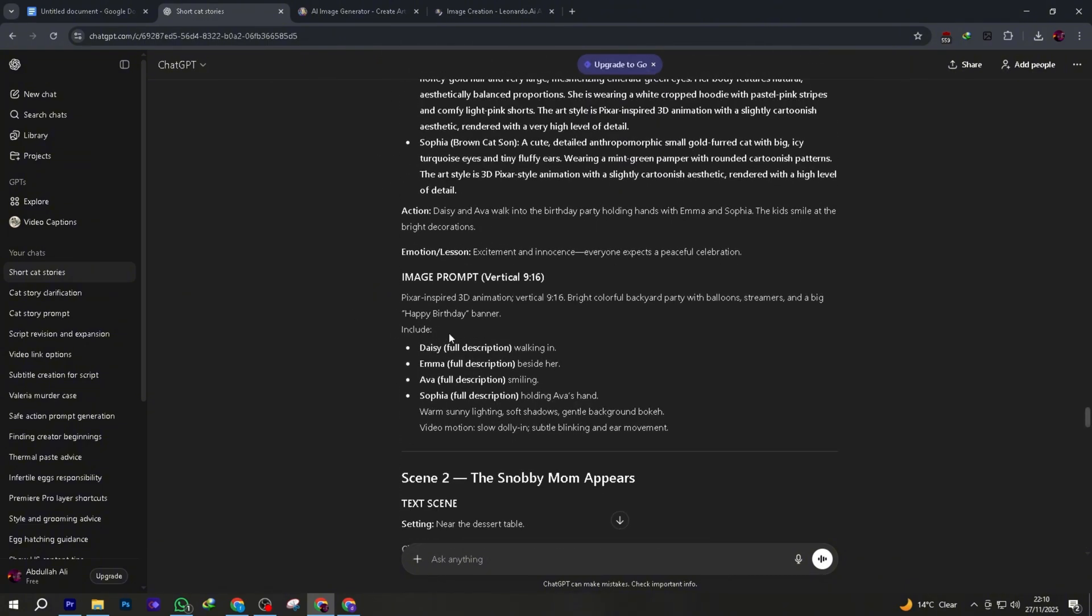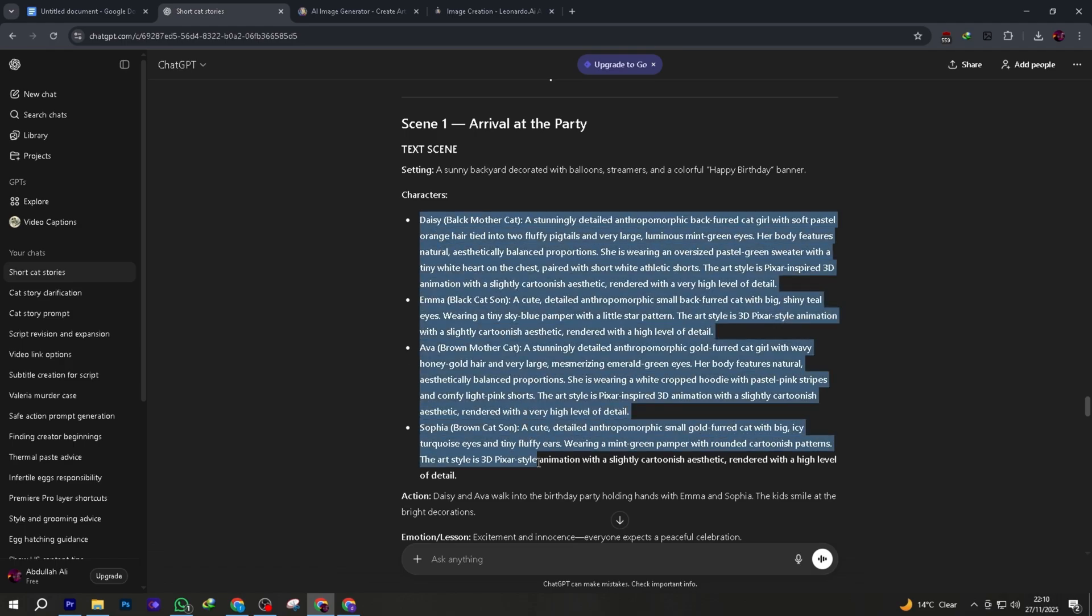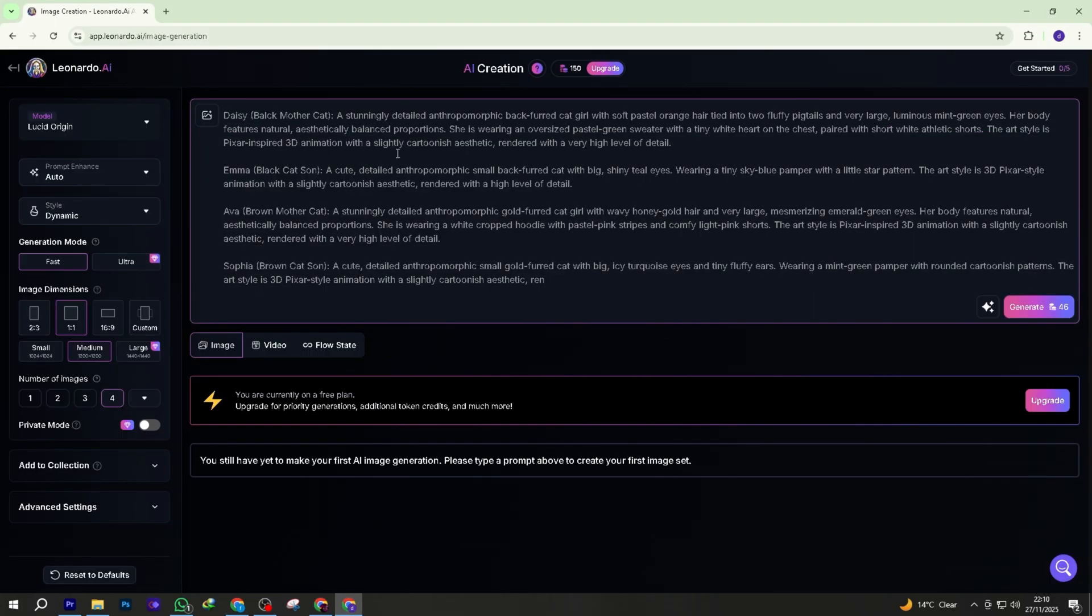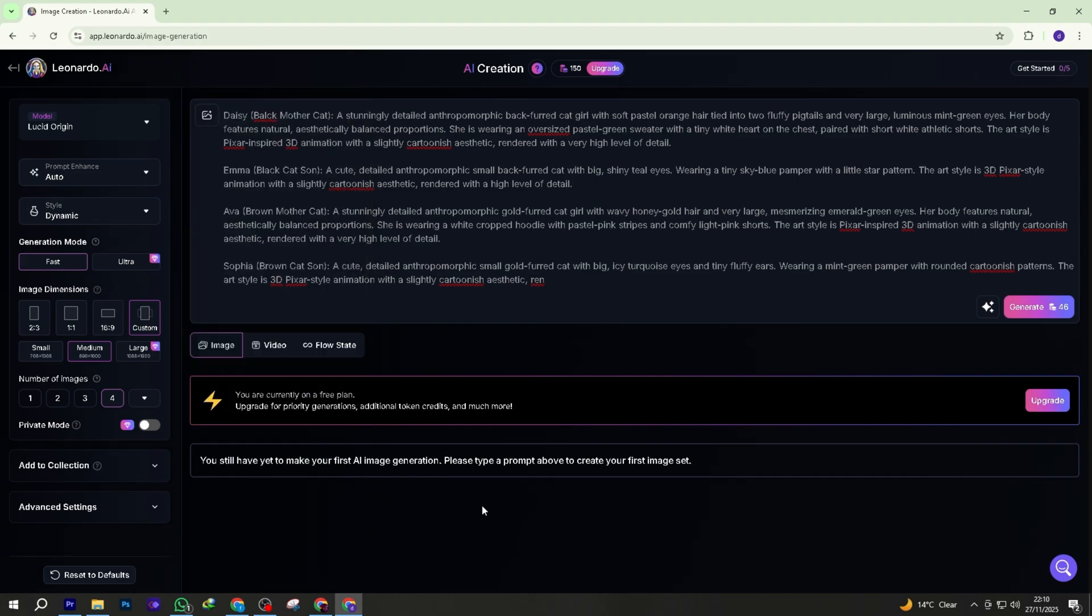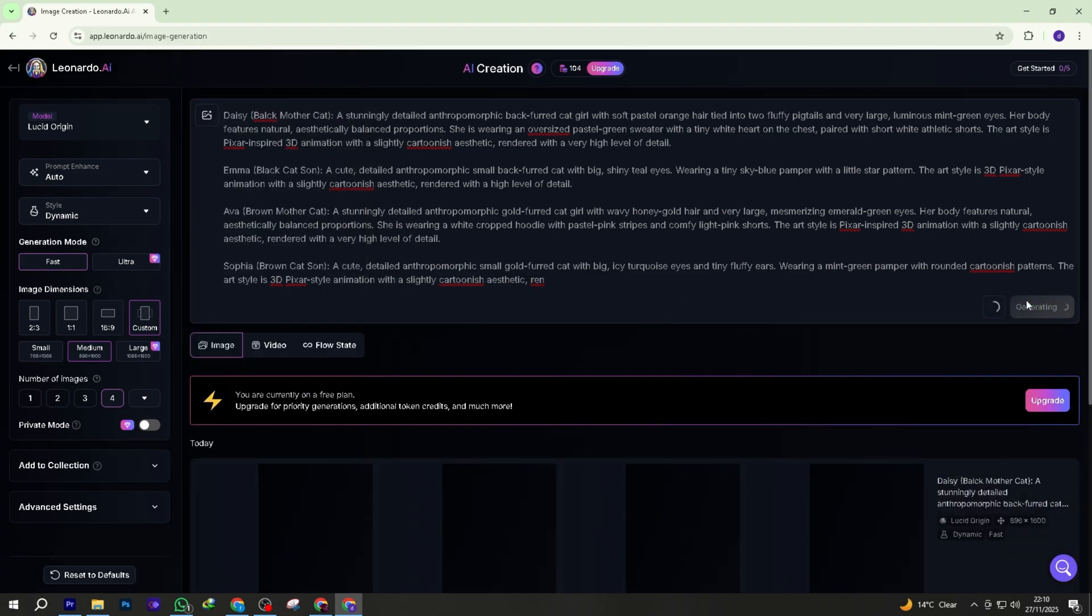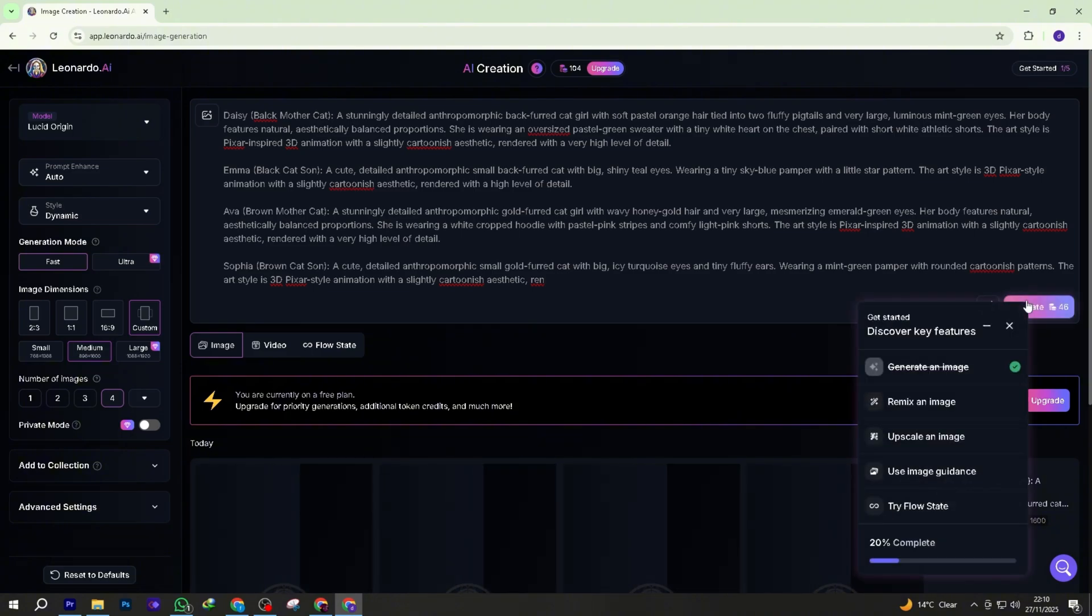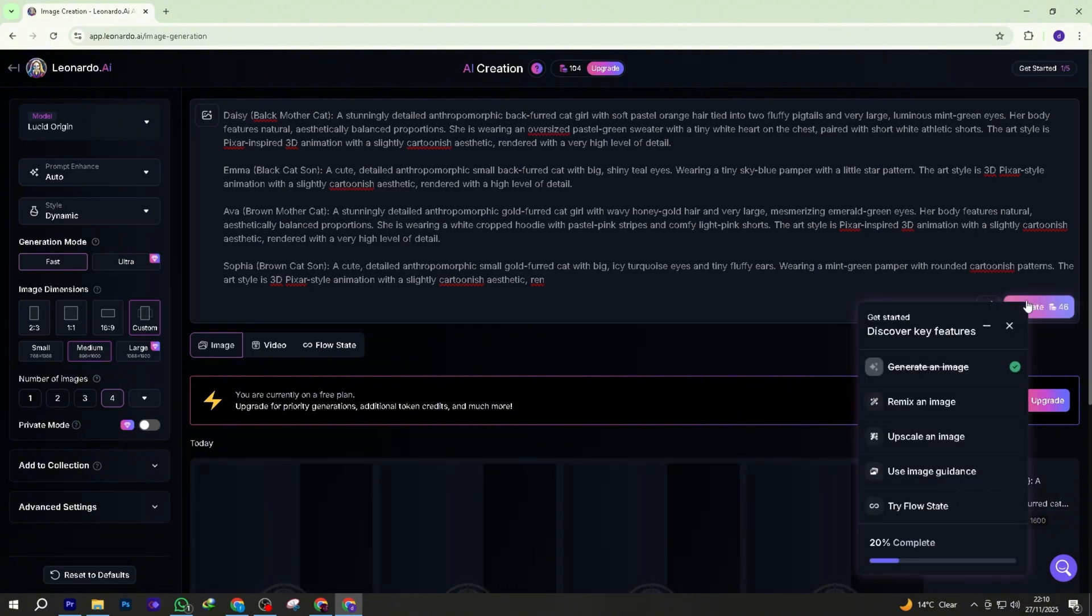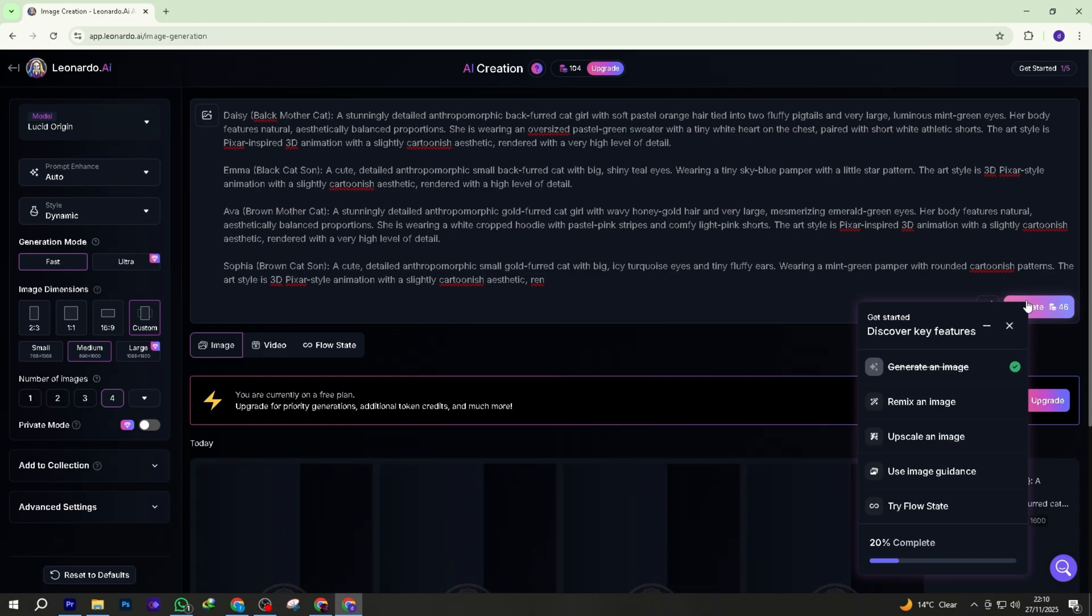This is where you'll paste your image prompts. Now do this. Copy the first image prompt from ChatGPT. Paste it into Leonardo AI's prompt box. On the right side, click canvas settings. Set the aspect ratio to 9:16, vertical. This is extremely important for YouTube shorts. If you skip this step, Leonardo will generate horizontal images and they won't fit your short properly.